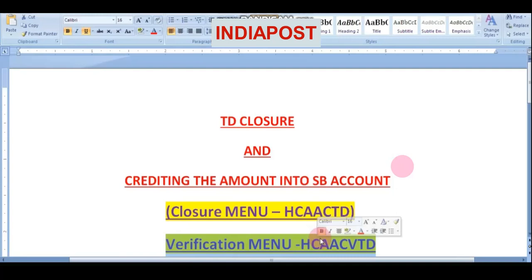Welcome back. In this topic we are going to see how to close a TD account and credit the amount into an SB account. The menu is HCAA CTD and verification is HCAA CVTD.